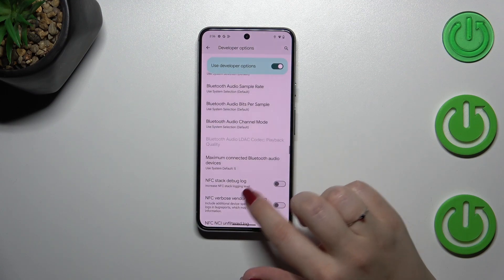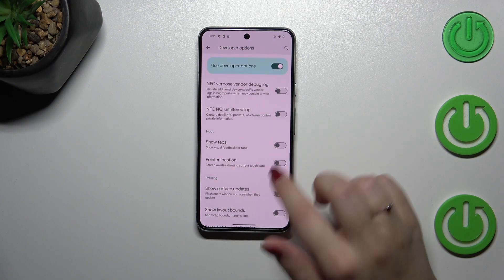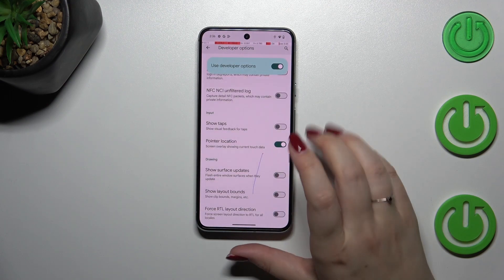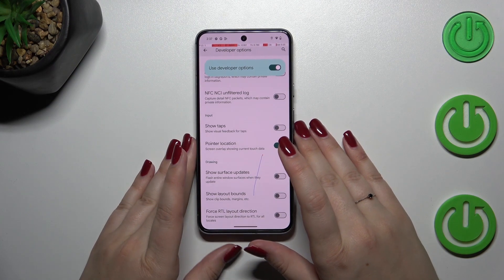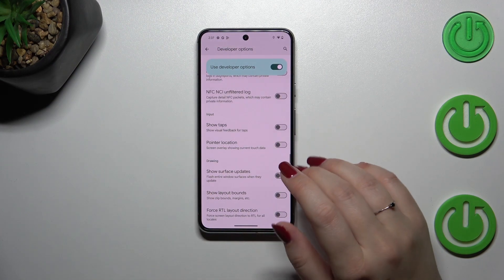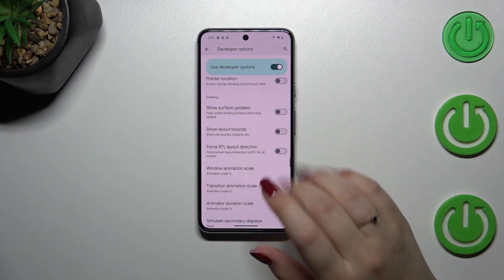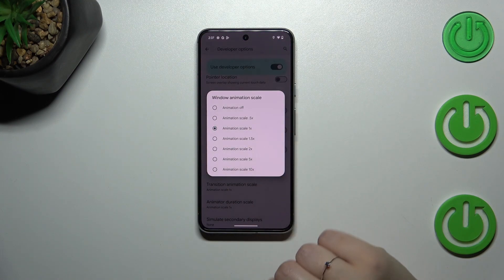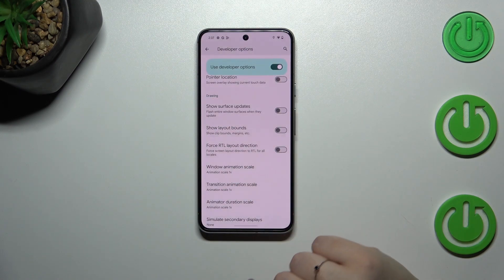All you have to do to turn on a feature is to simply tap on its toggle switch, and as you can see it will be immediately activated and applied. You can turn it off the same way. If you've got an option without a switcher, like the Window Animation Scale, just tap on it to open more options to choose from.